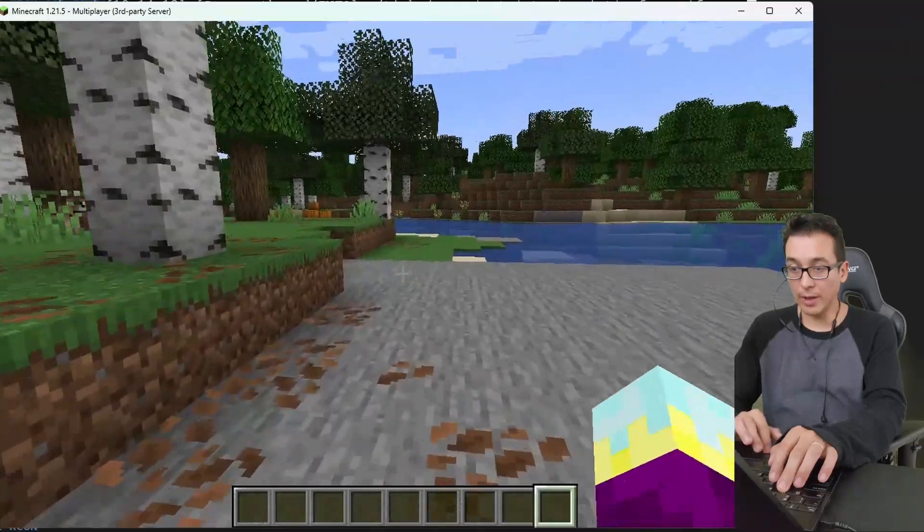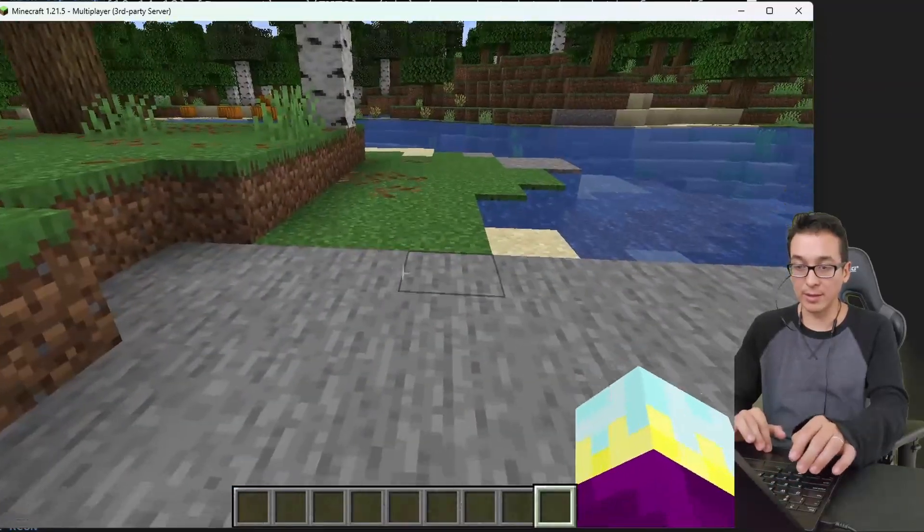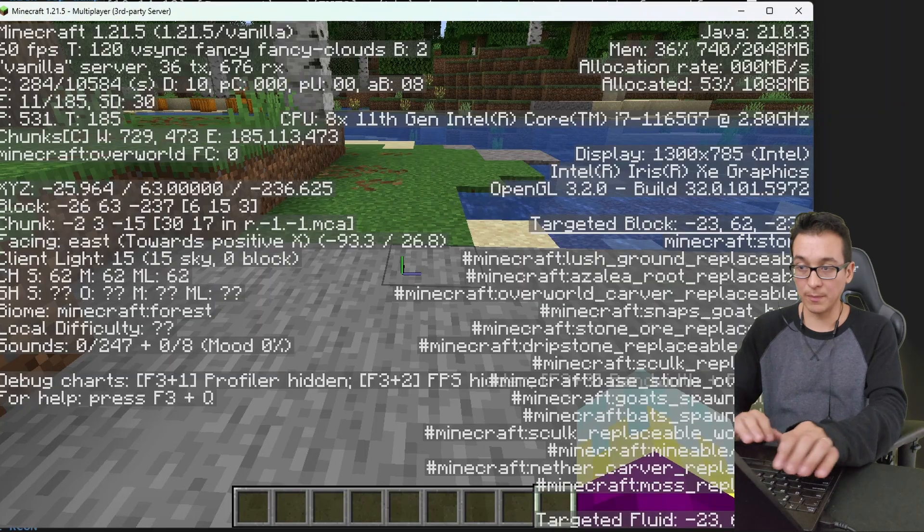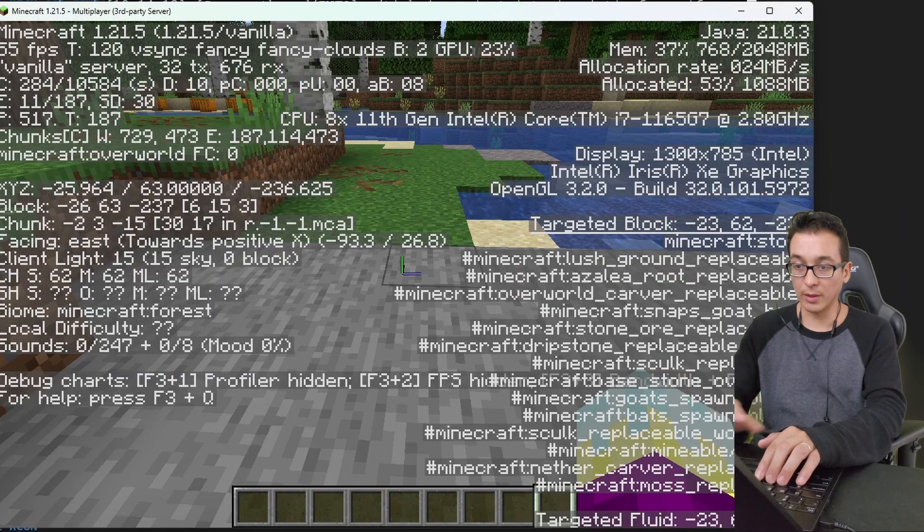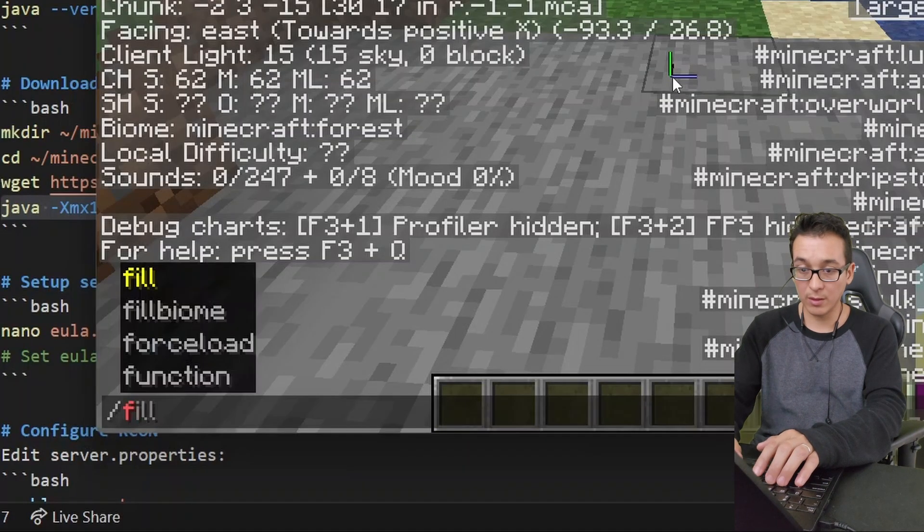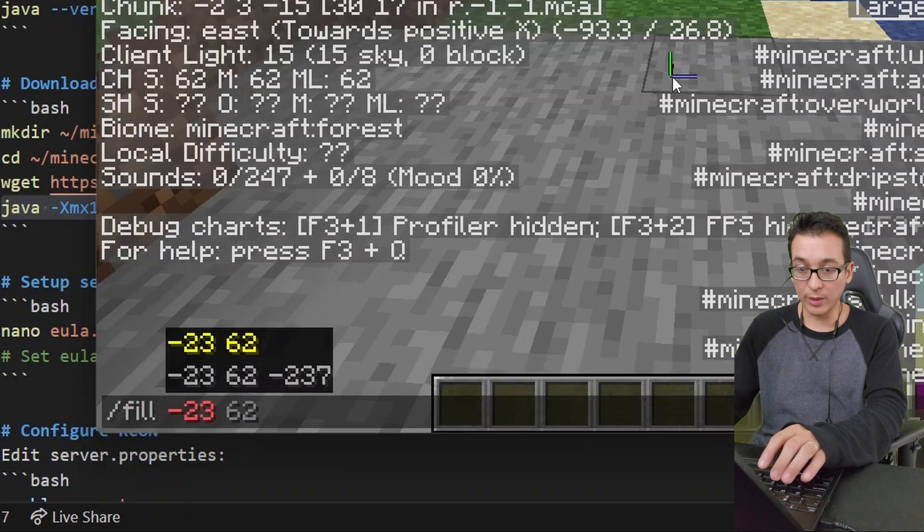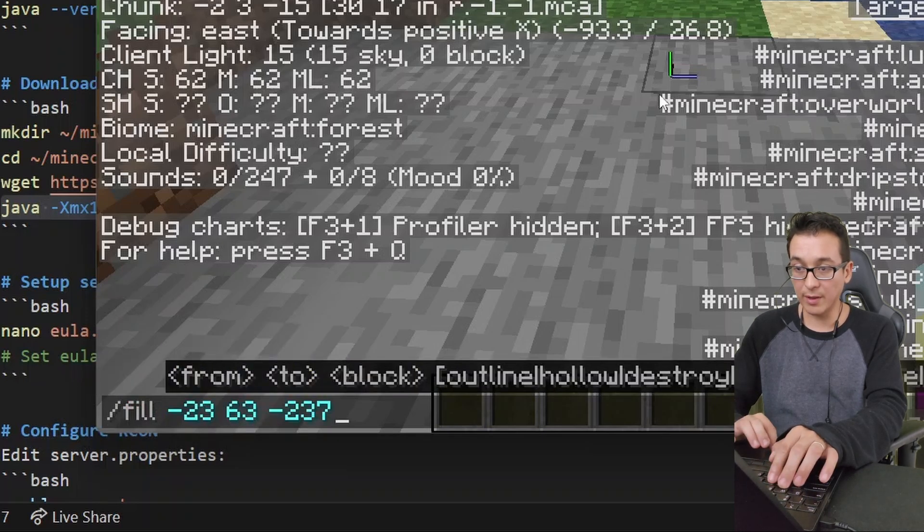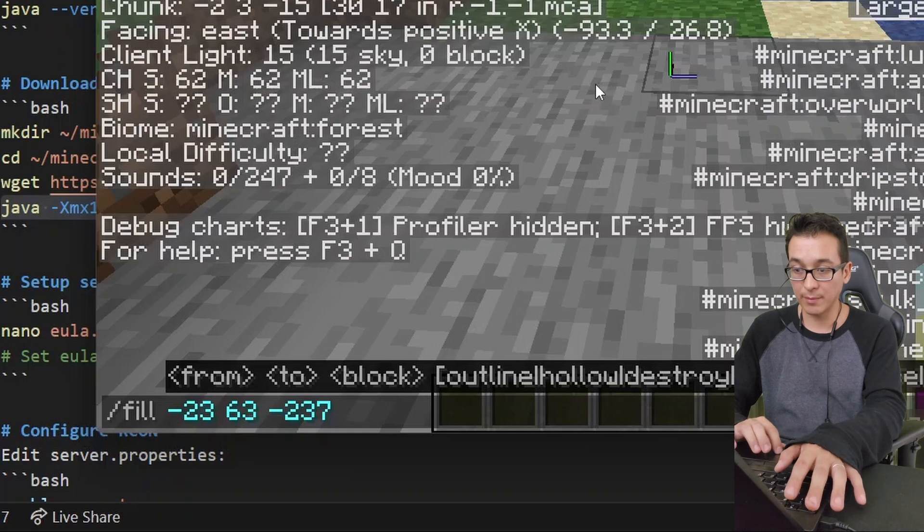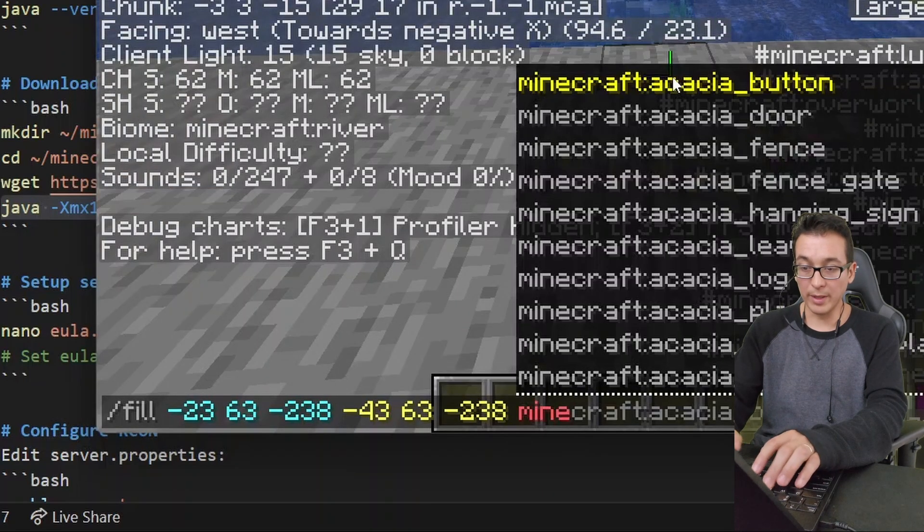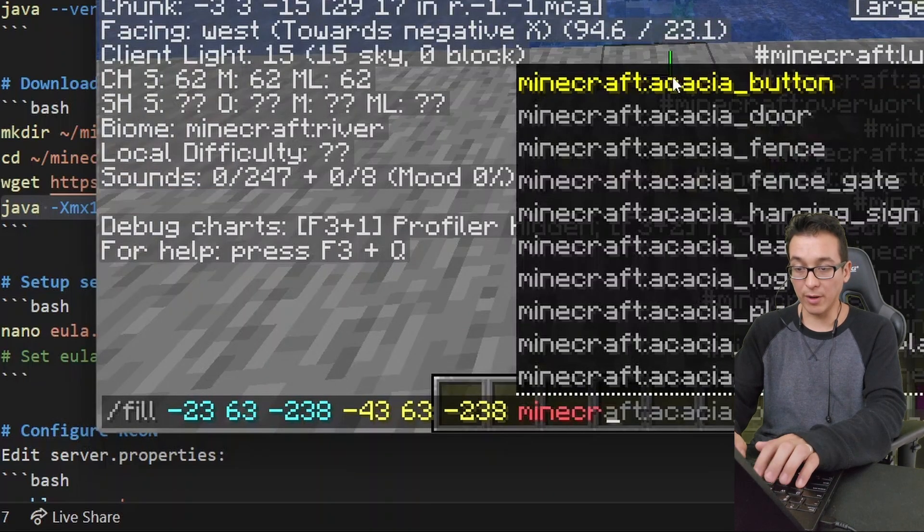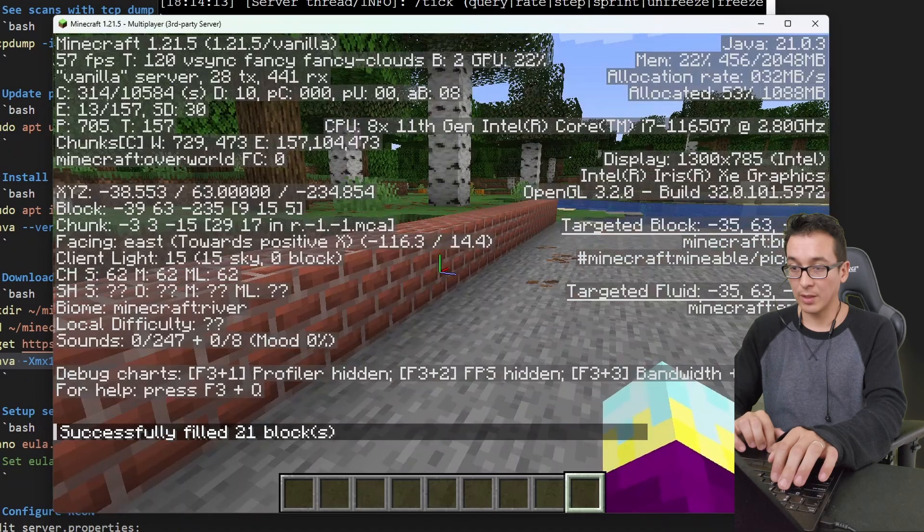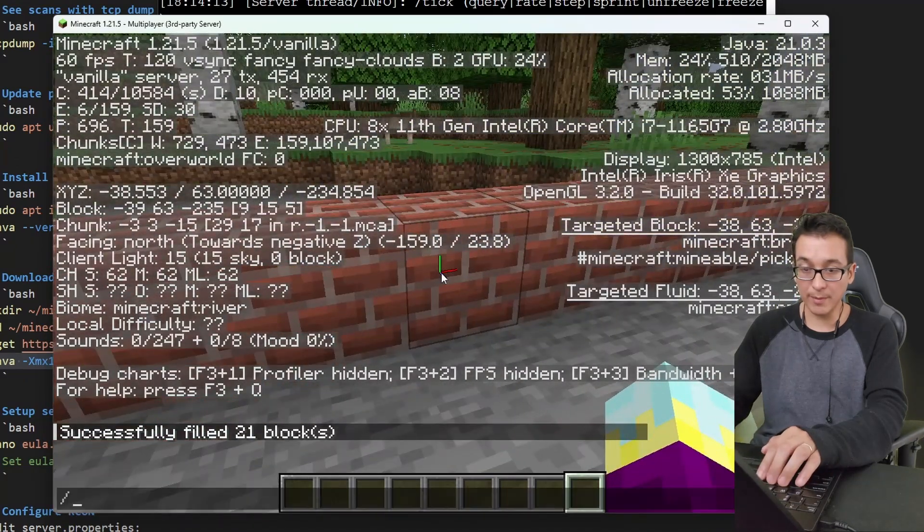Here all the way to here. What do you guys think? Okay, so let's go ahead and pop open our console. And we're looking to do a fill from -23 63 -237. All right, and we'll make this minecraft:bricks. Should have been a little taller though, right?